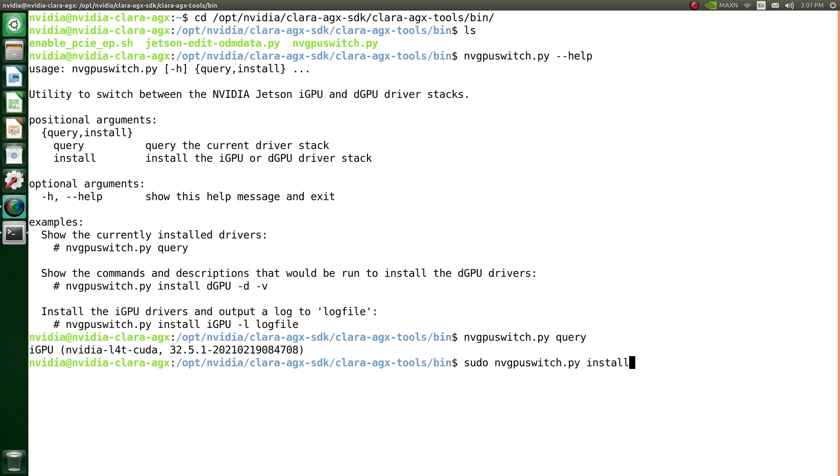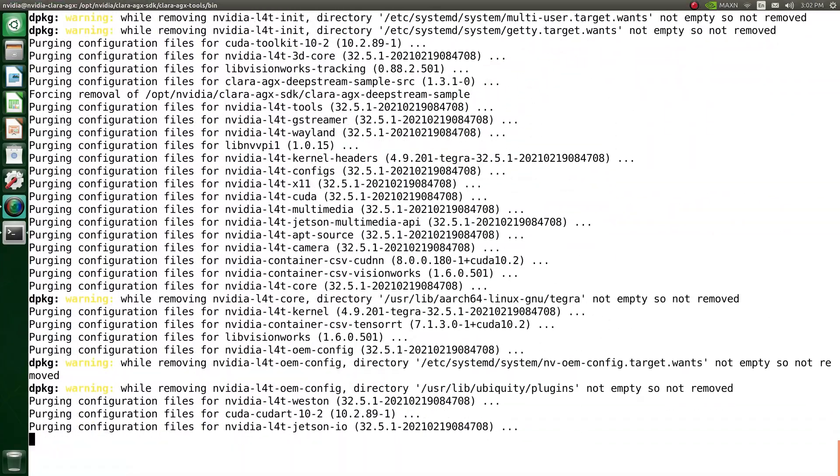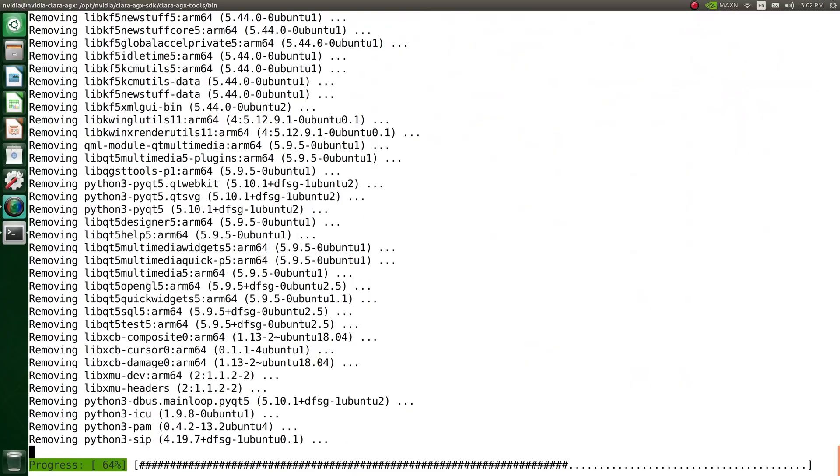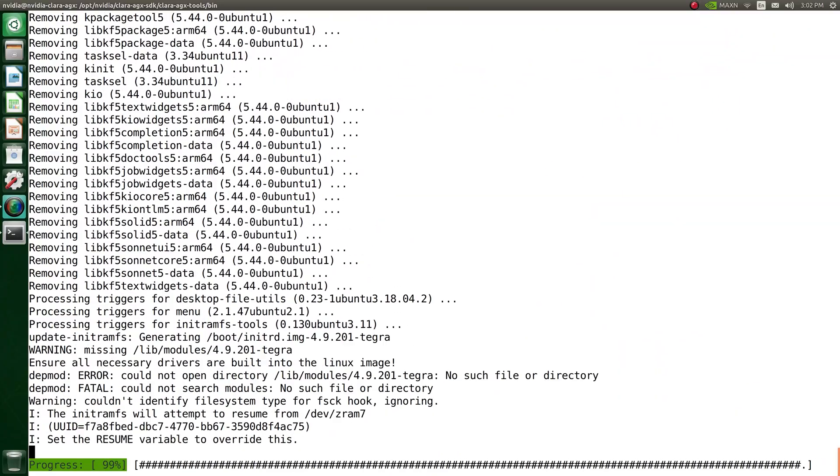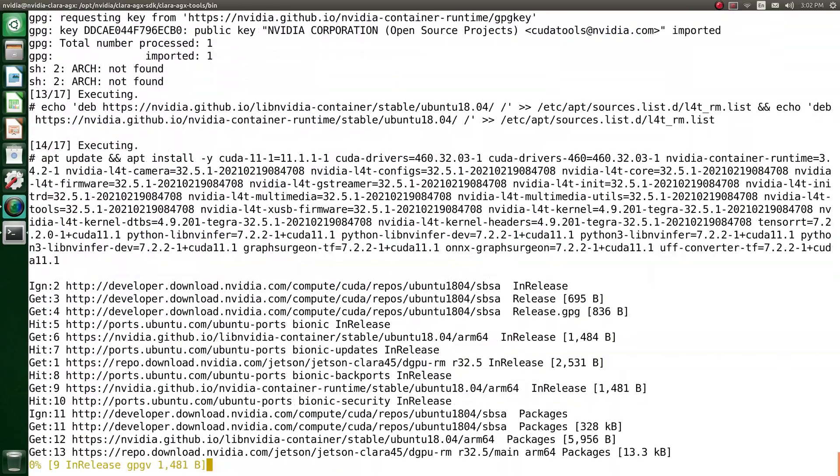You can switch between the two modes using a script provided by the Clara AGX SDK. This will uninstall the driver and compute stack of the current mode, and download and install the driver and compute stack for the intended mode.